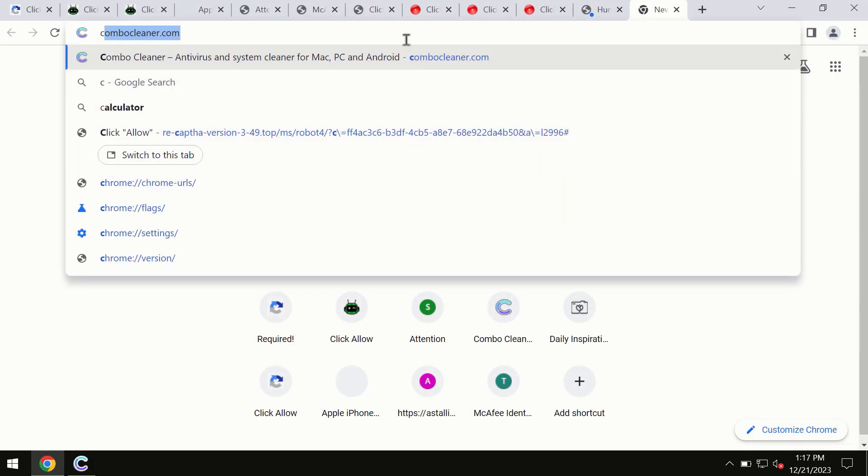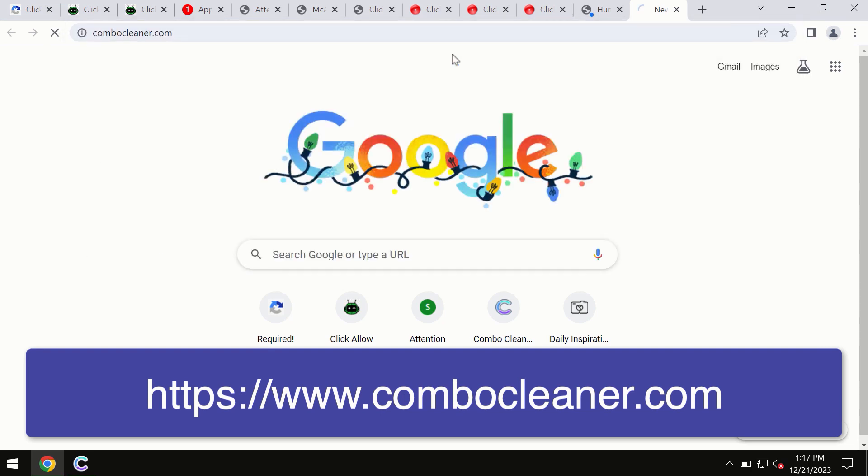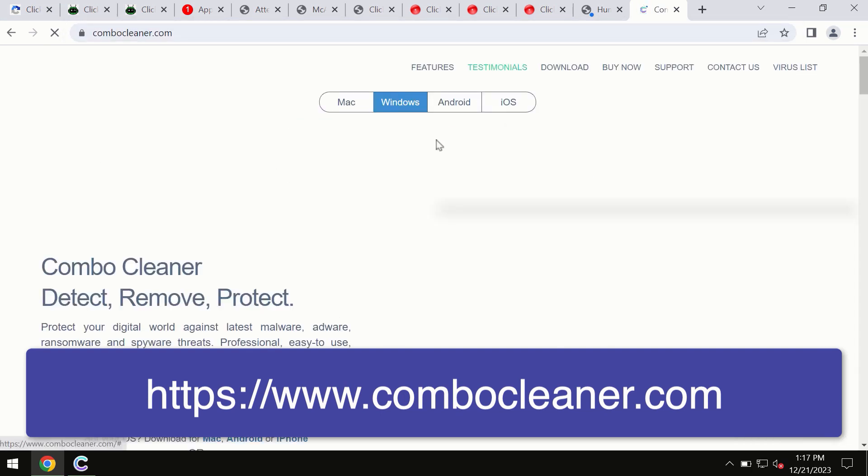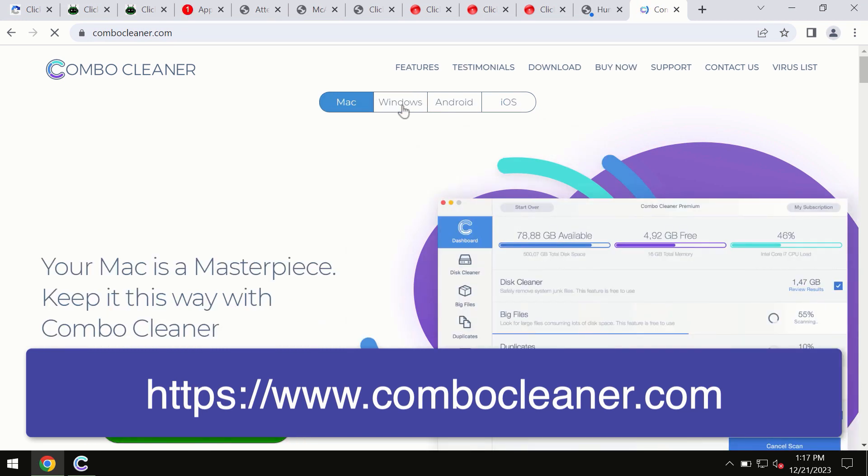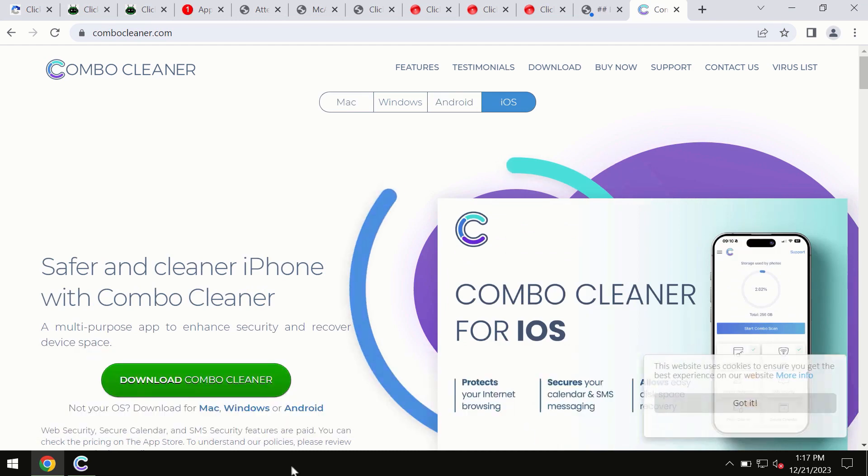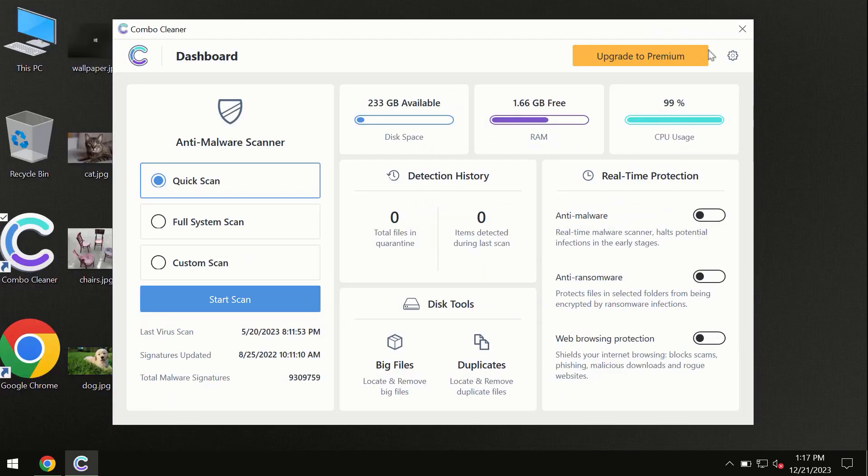Through this official site, you may download any preferred version, even for iOS devices too. All these four different operating systems have versions of Combo Cleaner antivirus available. You need to click on the start scan button, and the program will begin scanning and investigating your computer.